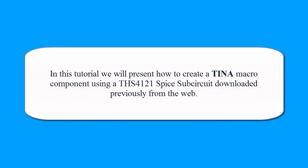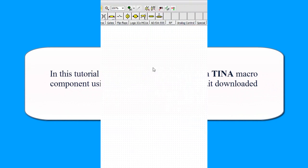In this tutorial we will present how to create a TINA macro component using a THS4121 SPICE subcircuit downloaded previously from the web.